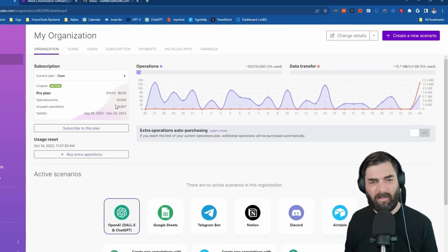As you can see on my screen right now, I actually use Make.com quite a bit. If I click up on my organization here, you can actually see here's a chart of the times I've used Make.com, which is pretty much almost every single day.